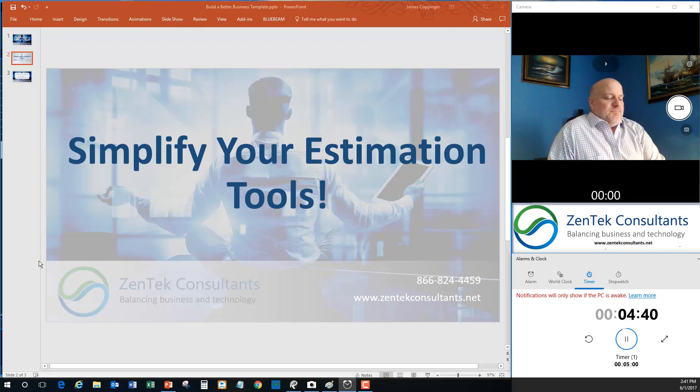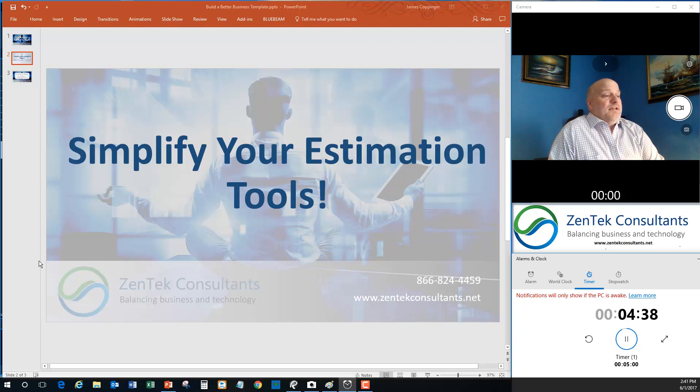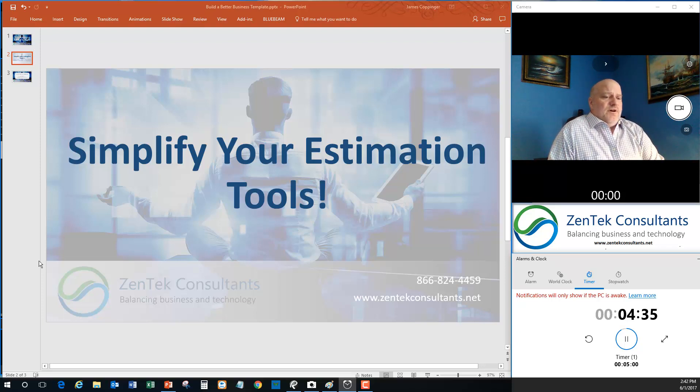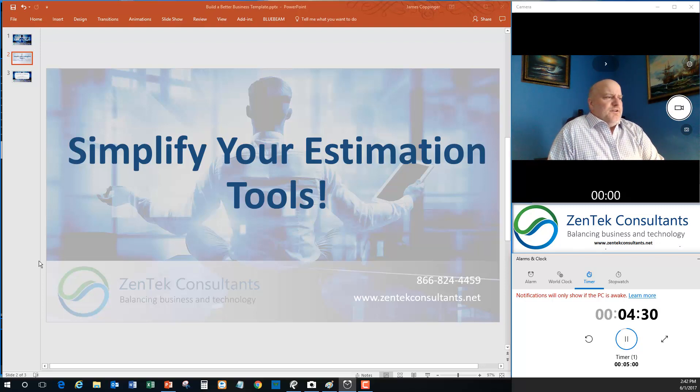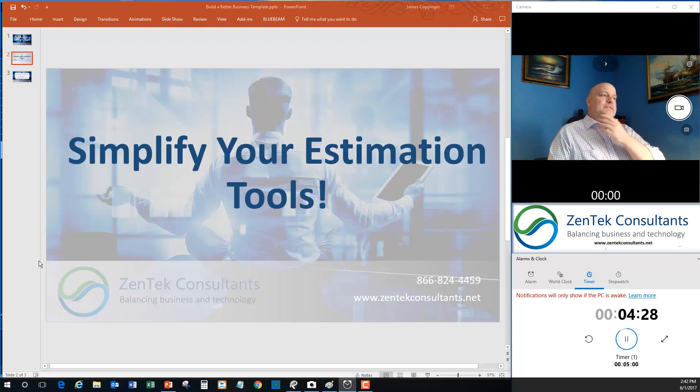But this can actually be useful for a whole number of other industries, from estimators to anybody who's doing any kind of facility management and so on. So it really does cover a broad base.